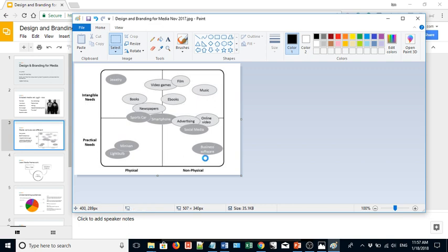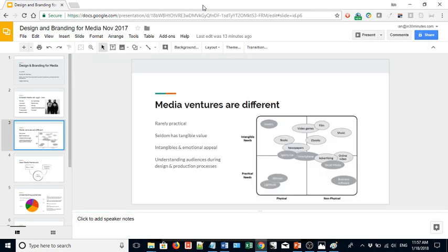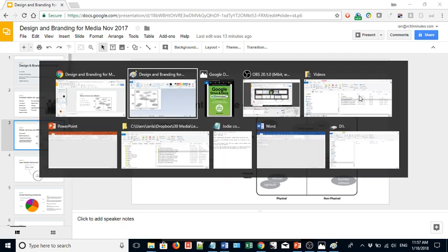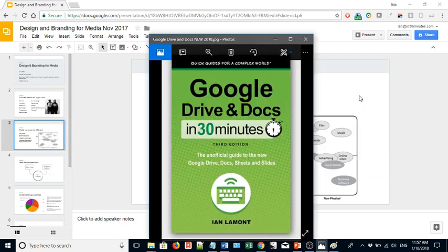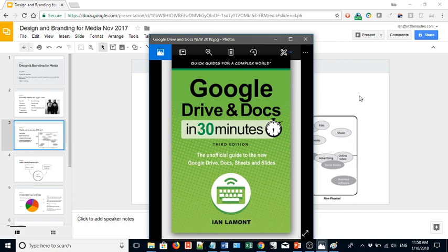And I could save that, put it as my screen saver. I could do whatever I want with this image now, and it's a pretty useful tip. If you want to learn more about how to get the most out of Google Slides or Google Drive, Google Docs, Google Sheets, Google Forms, and Google Sites, my book covers it all. It's available at in30minutes.com. Thanks so much for watching.